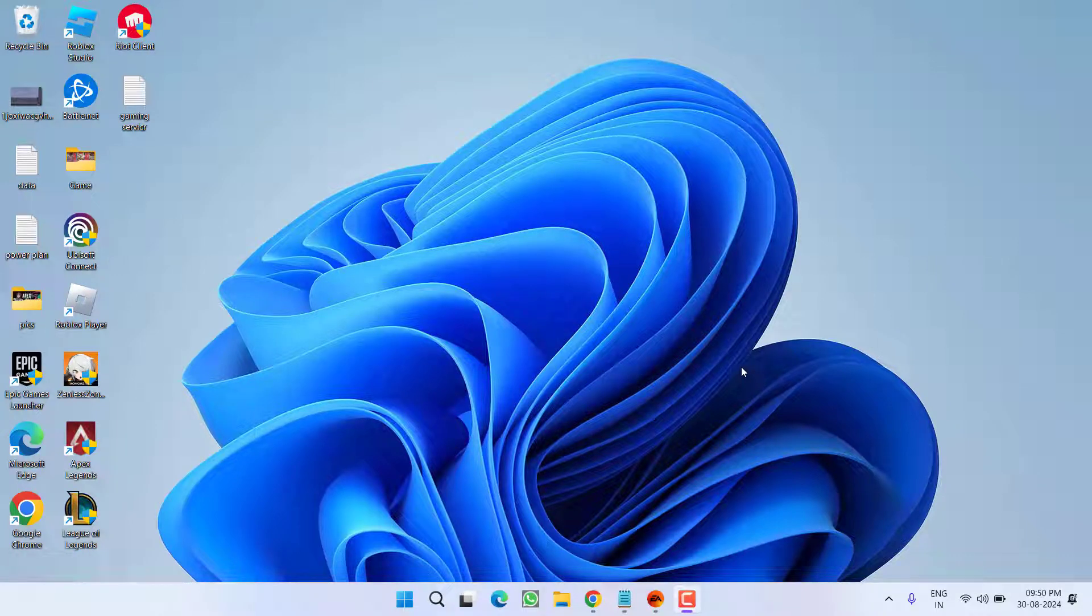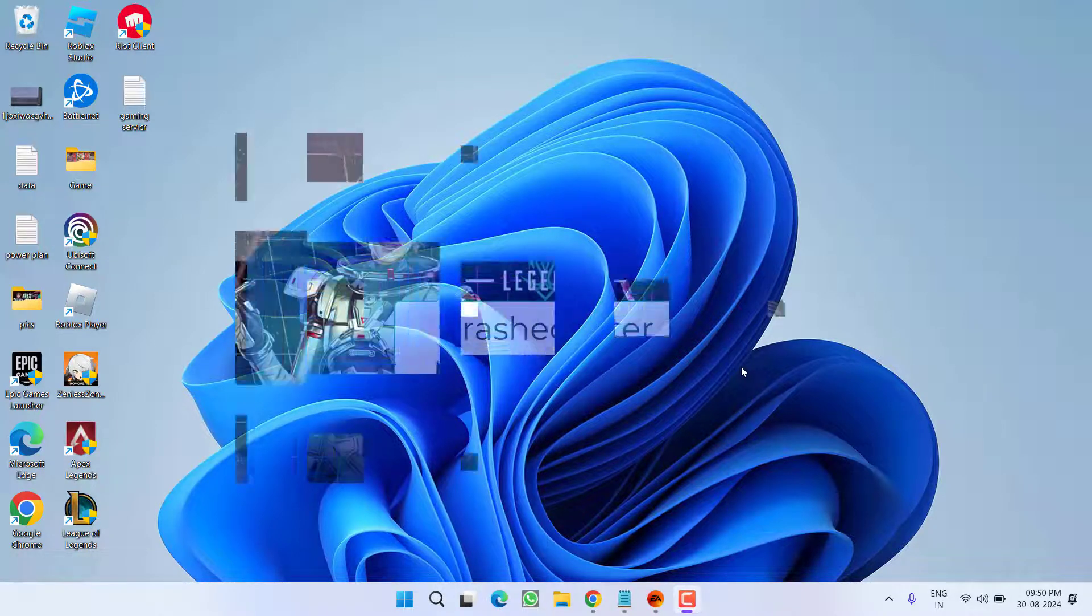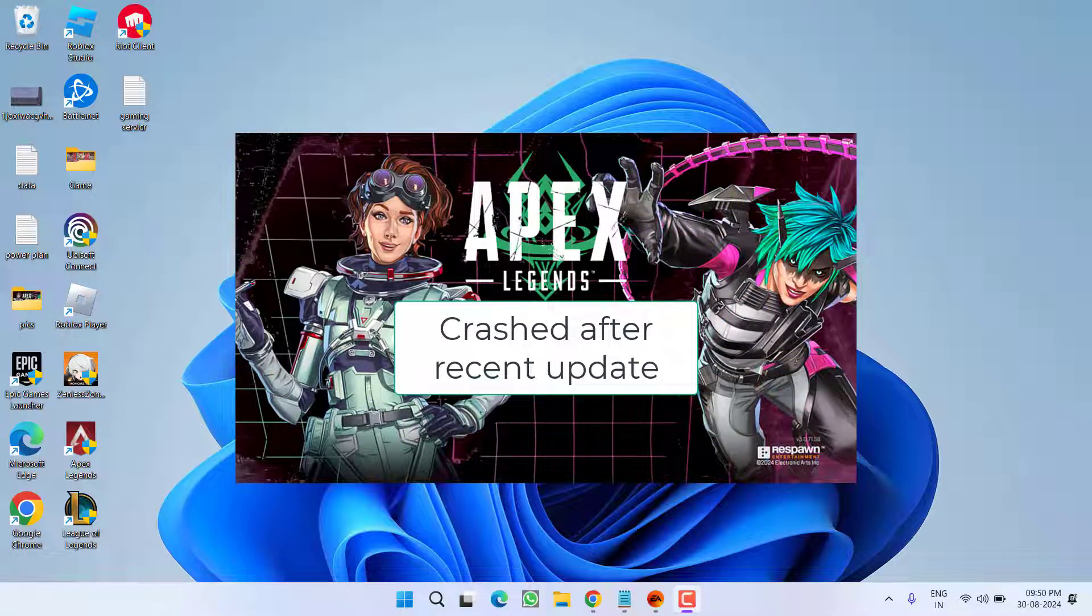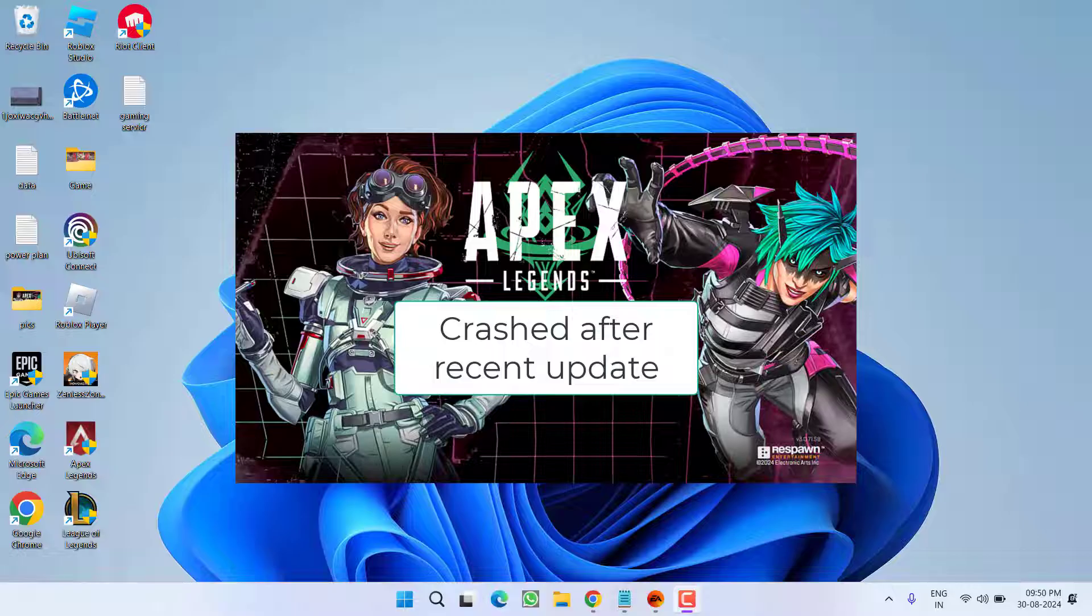Hey friends and welcome back to my channel. This video is all about fixing the issue with Apex Legends. Whenever you launch the game, it crashes on startup after the recent update. So without wasting time, let's go ahead and directly proceed with the resolution.